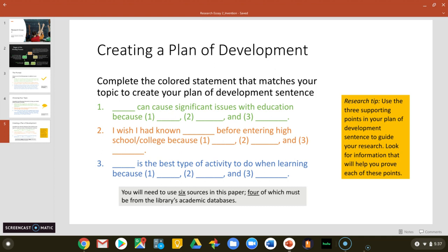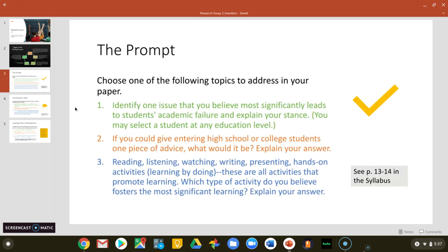This is to help get you started with three things to begin looking into in your research. For this paper, you need six sources, and four of them must come from the academic library databases. We'll cover how to do research in the library databases in a future video. To make it clear, the color you chose matches the prompt given in this list — green for the first one, orange for the second.